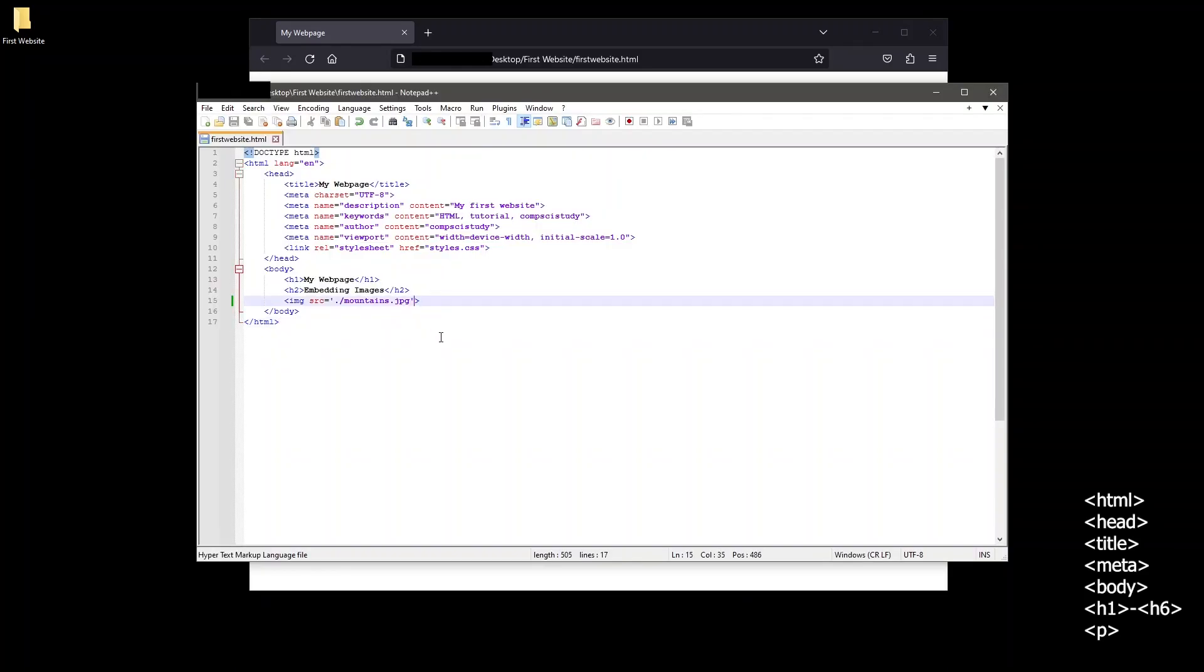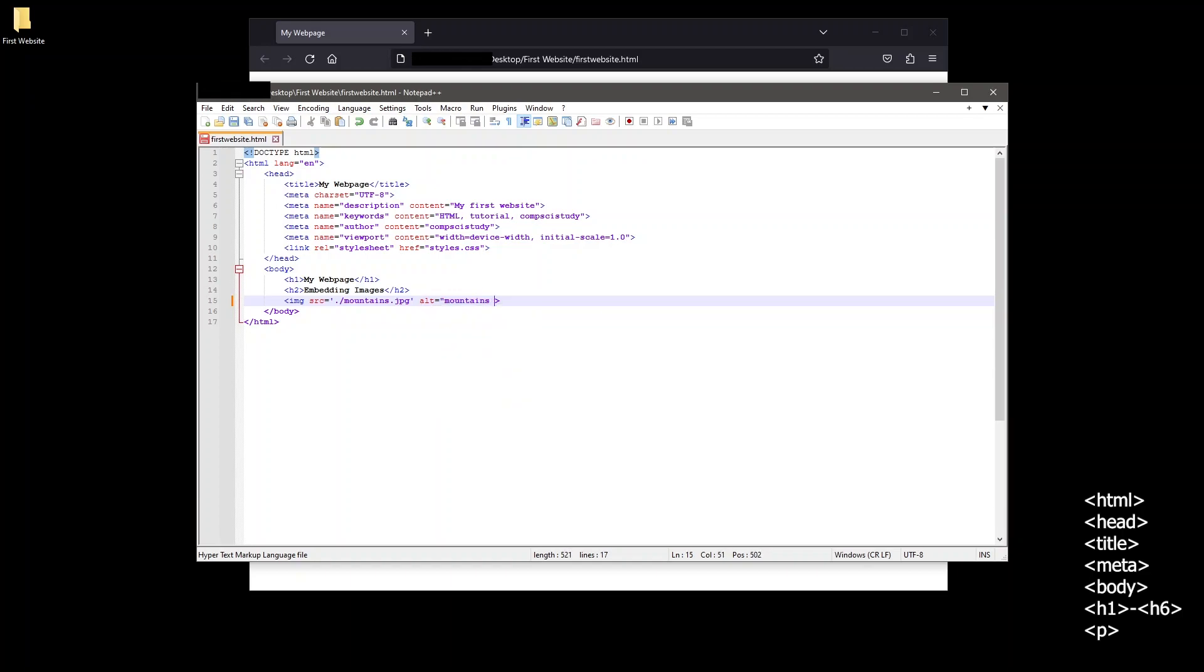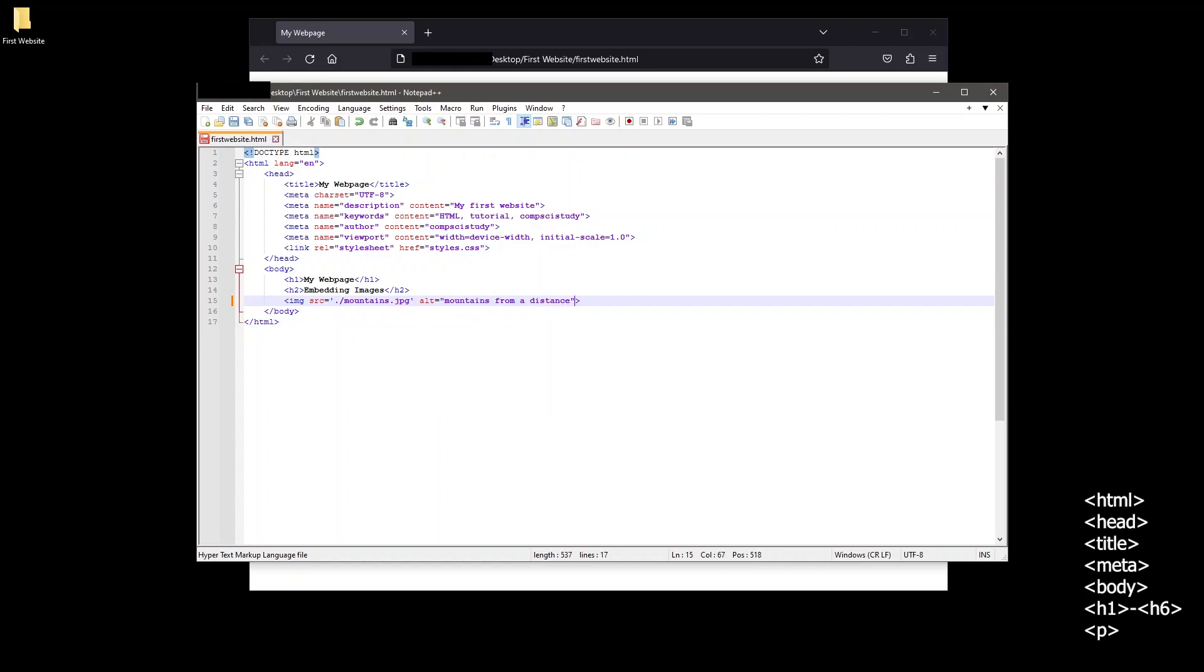Now going back to our code let's add another attribute. This attribute is going to be the alt attribute. Whatever we set the value of this attribute to be will be what is displayed if for any reason the image linked in the source attribute cannot be loaded. A simple description works best here. For this example I'll put mountains from a distance. This alt text is also used for accessibility reasons. For example, screen readers will read this text aloud to anyone interacting with the page that may be visually impaired.